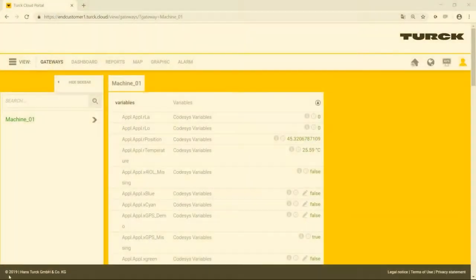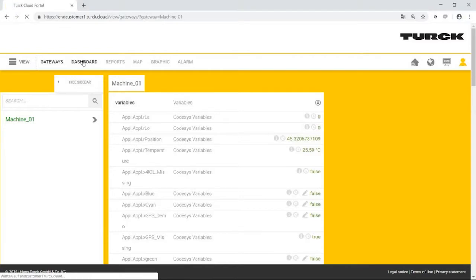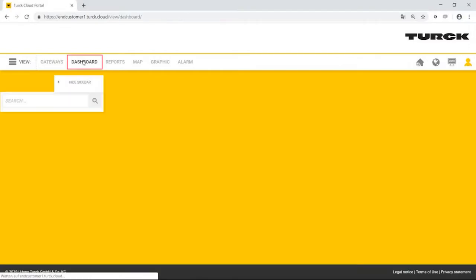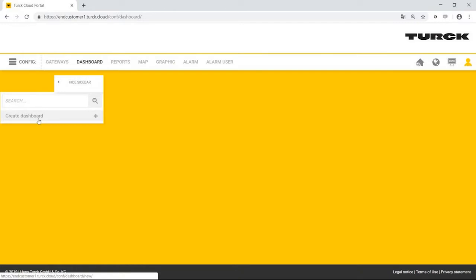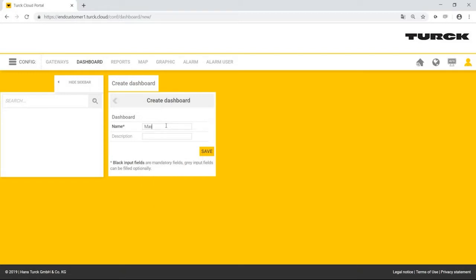Mr. Simpson wants to display the data in an attractive format for end-users as a graphical interface. To create a dashboard, he clicks on the dashboard tab and switches from view mode to configuration. Now, Mr. Simpson can create a new dashboard via the create dashboard button. He names this dashboard machine-01.